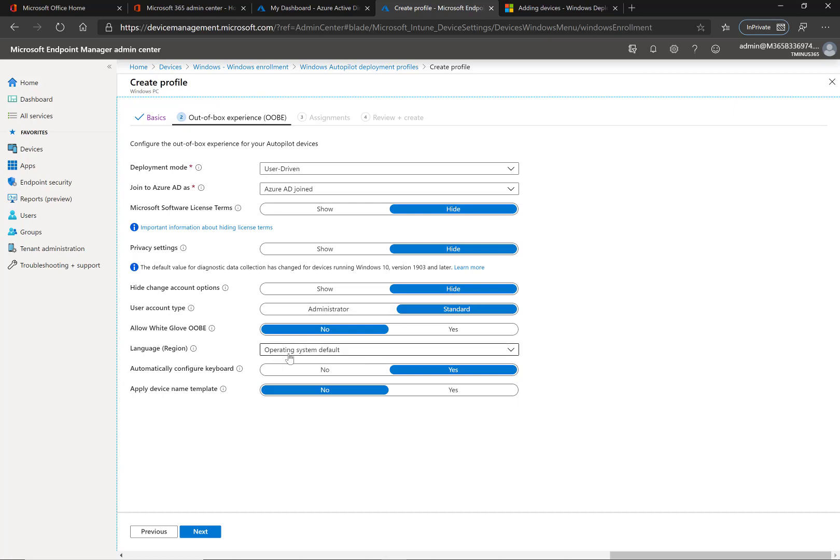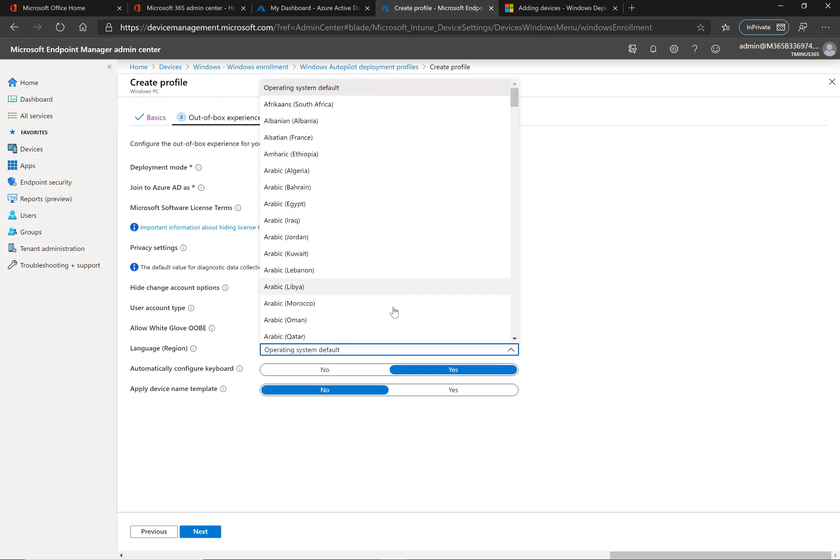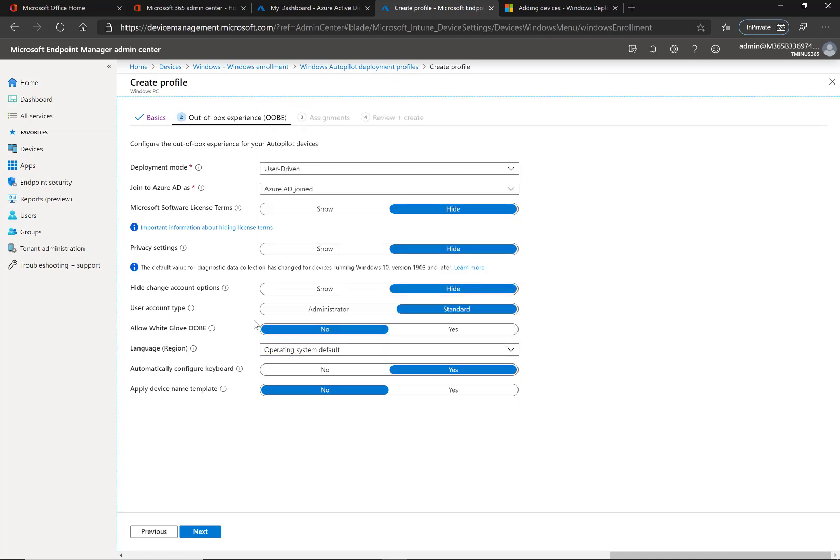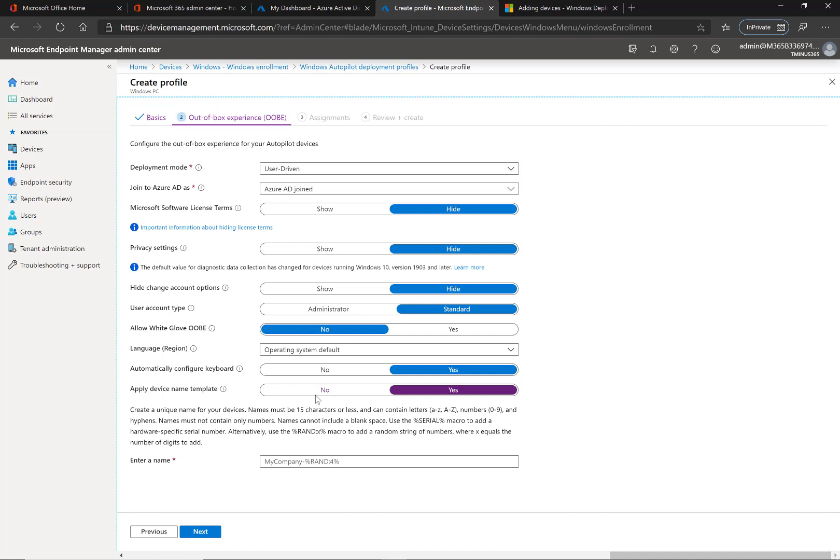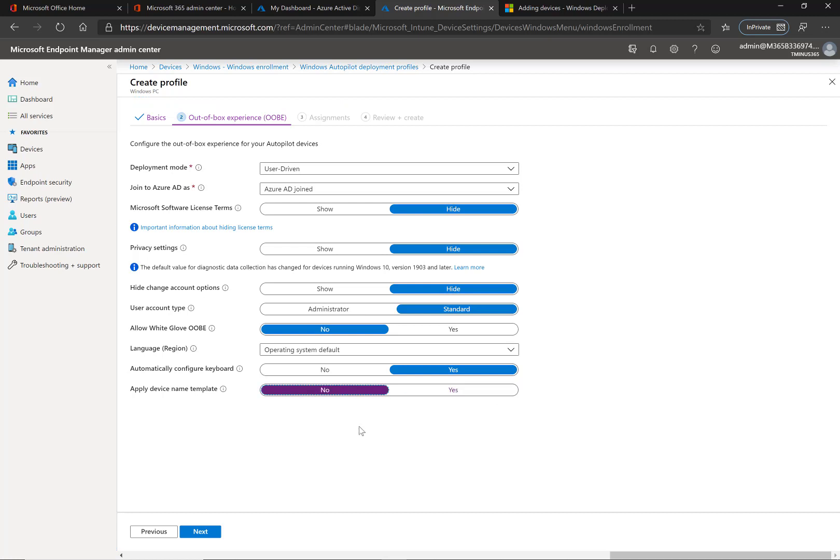Language region, you can say operating system default or you can define it here. It'll configure the keyboard if this is set. The device name template is really something where you could set a unique name for your devices using the serial macro or the random macro if you really want that to come through. Most cases, if you're just doing a straight Azure AD join deployment, you can set this up—I would recommend it just for organization—but if you're doing a hybrid join to a local domain, it's going to capture the naming convention that you have in the local environment with the settings that you configure, so you're not really going to need that.